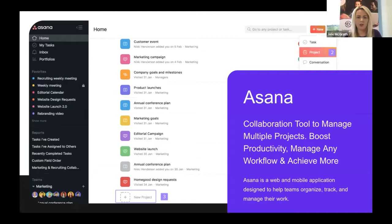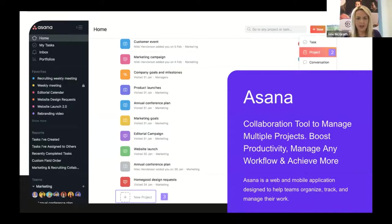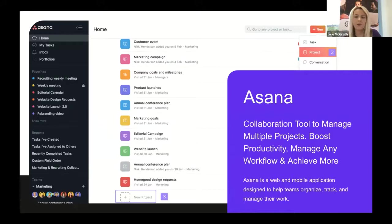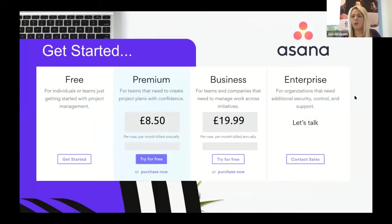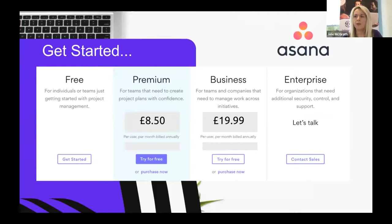One of the other project management tools that is really useful is Asana. Asana is a collaboration tool to manage multiple projects, boost productivity, manage any workflow, and achieve more. It's a web and mobile application designed to help teams organize, track, and manage their work. Asana is free for individuals or teams just getting started. You can collaborate with up to 15 teammates for free.